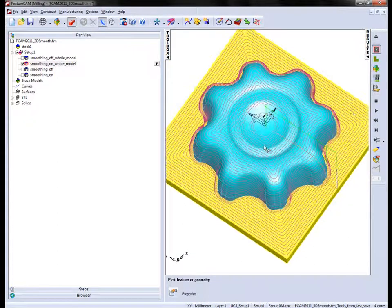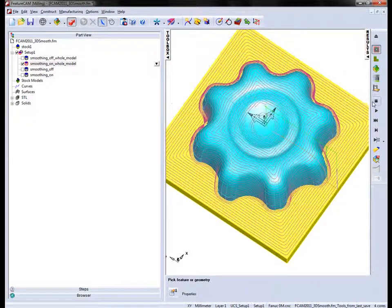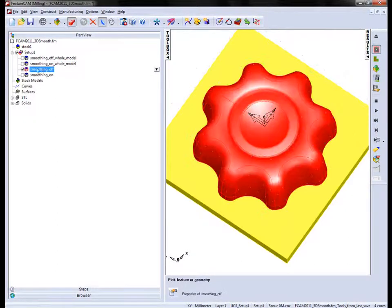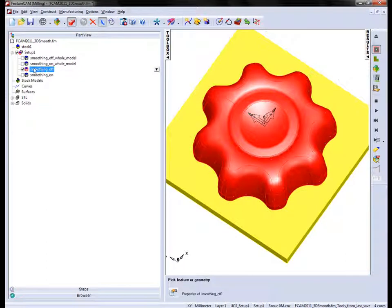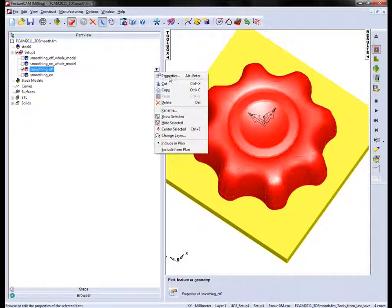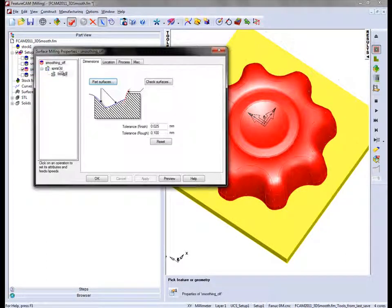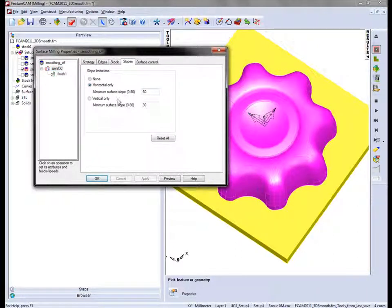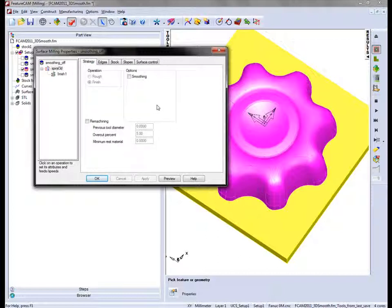We can see further effect of this on the second toolpath. This time we're utilizing slope limitations. If I go into the properties of this toolpath, we're just working with the top of the model. I've got a slope limitation, in this case maximum slope angle of 60 degrees. This one also you'll notice the strategy is switched off.